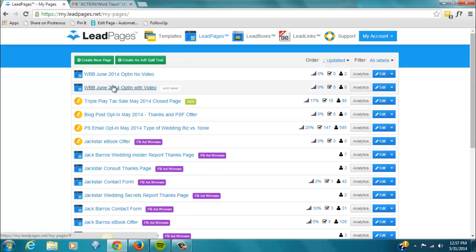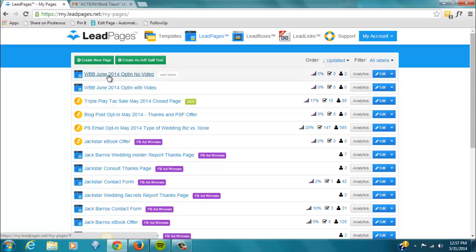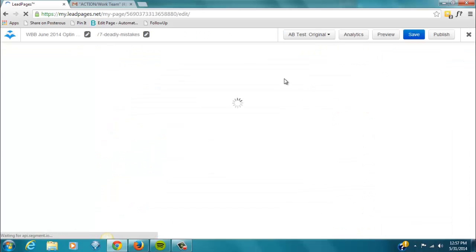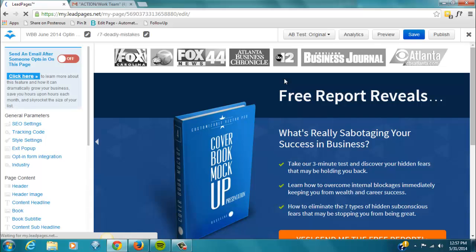So, the two that we're working with right now are for the Wedding Business Blueprint June 2014. So, this one has no video, so we're going to go to Edit, and I'm just going to show you really quickly some of the features. If you want more detail, you can go to the Knowledge Base.